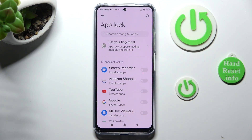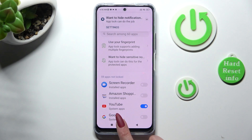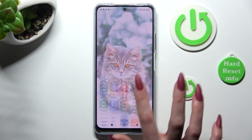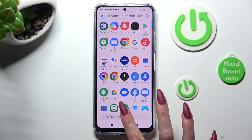Finally, click on the switches next to the apps that you wish to lock. In my case, YouTube. So now when I click on the home button and try to access YouTube.